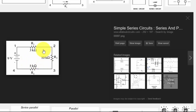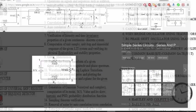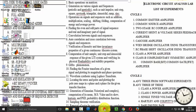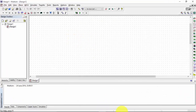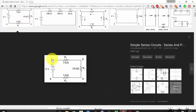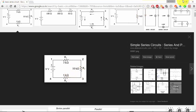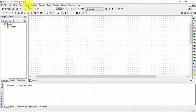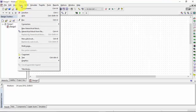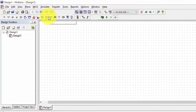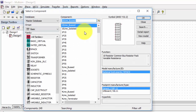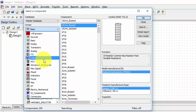Now let us put this same diagram into our Multisim lab and find the current and voltages across each terminal of the resistors. I have opened a simple circuit diagram here. We need some components, so click on the basics panel where all the components are present.